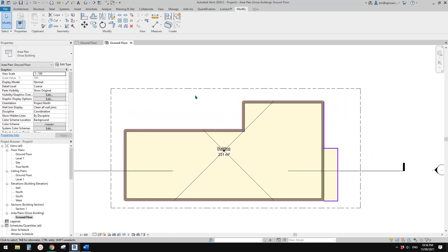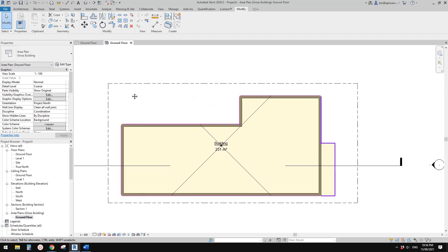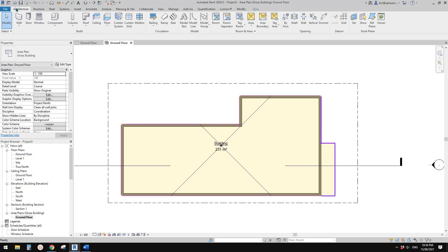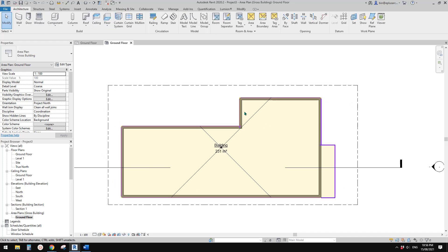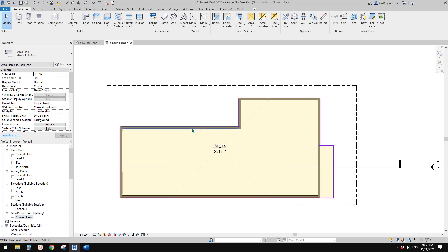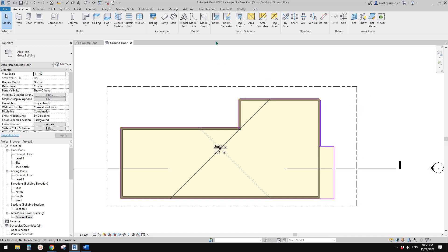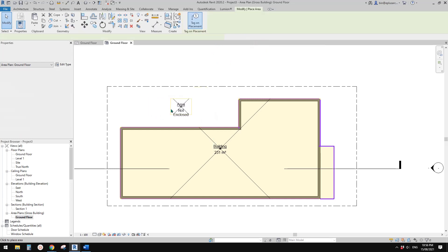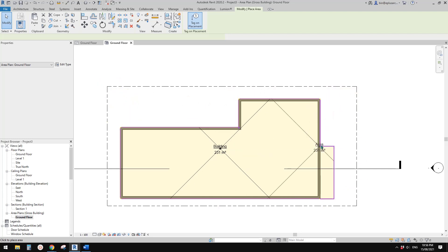Now let's have a look at the area. Before that, I want to create some more areas because we want to calculate the coverage — the percentage of this building relative to the site. You won't be able to place area here because currently we don't have any area boundary — you need to click on area boundary first.